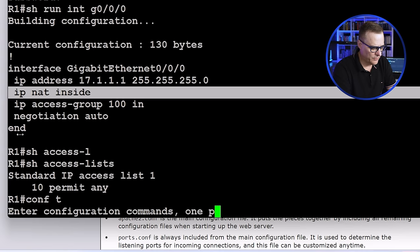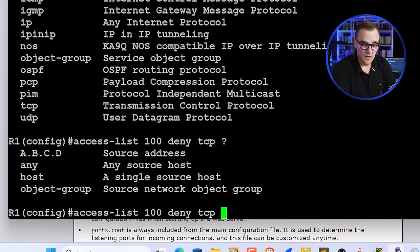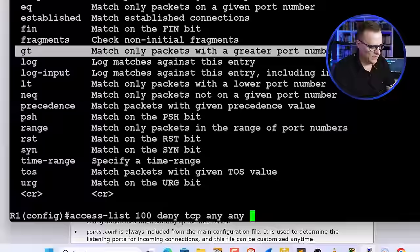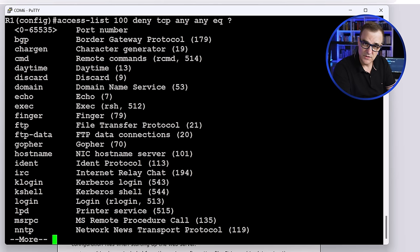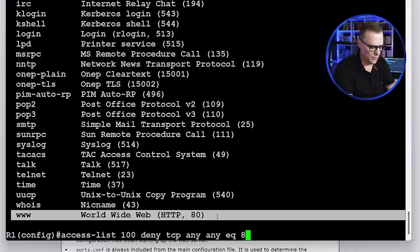Show access-list shows I currently have access list 1 which is used for NAT — allowing devices in my topology to get onto the internet. I'll go to global configuration mode and type 'access-list 100 deny' — which protocol does HTTP use? It uses TCP. So I'll deny TCP from anywhere to anywhere, then specify equal to port number 80. Notice the list of port names: Chargen, FTP port 21, FTP-data port 20, Telnet, and HTTP shown as 'www' — I'll just specify port number 80.